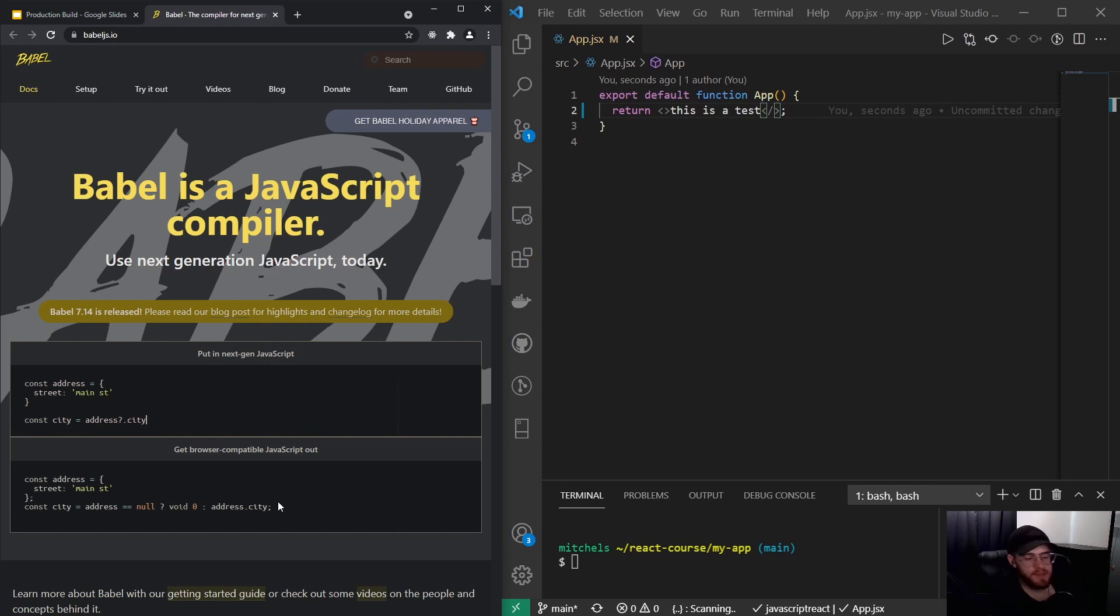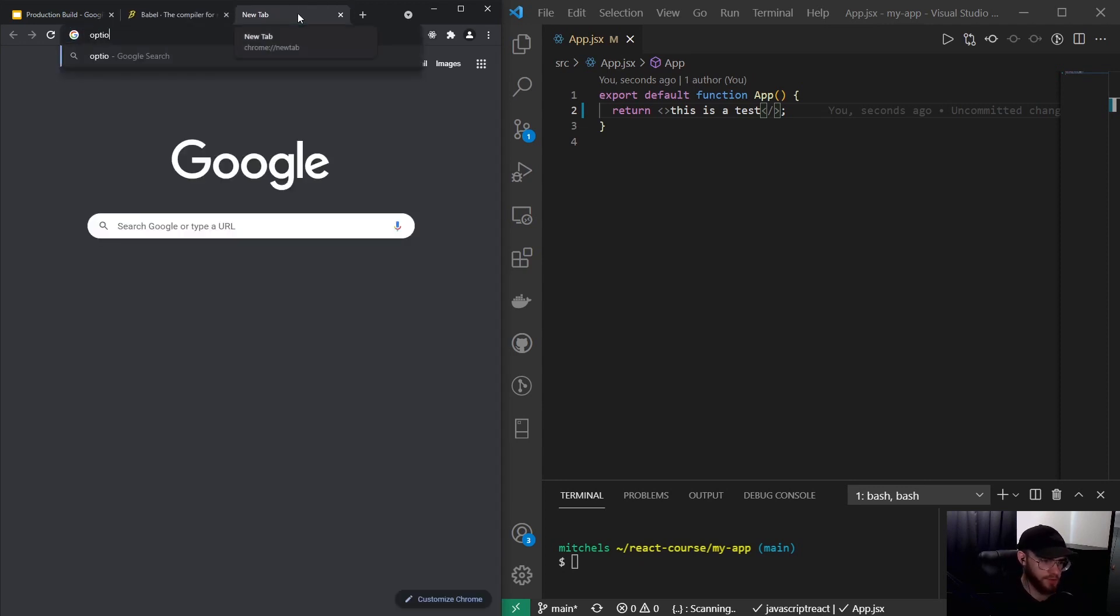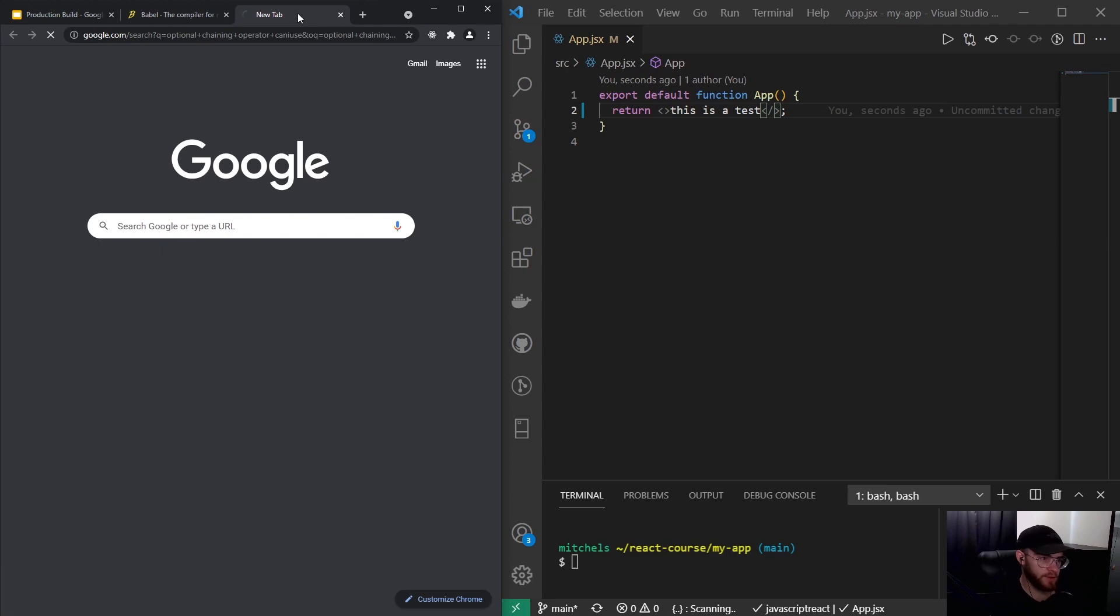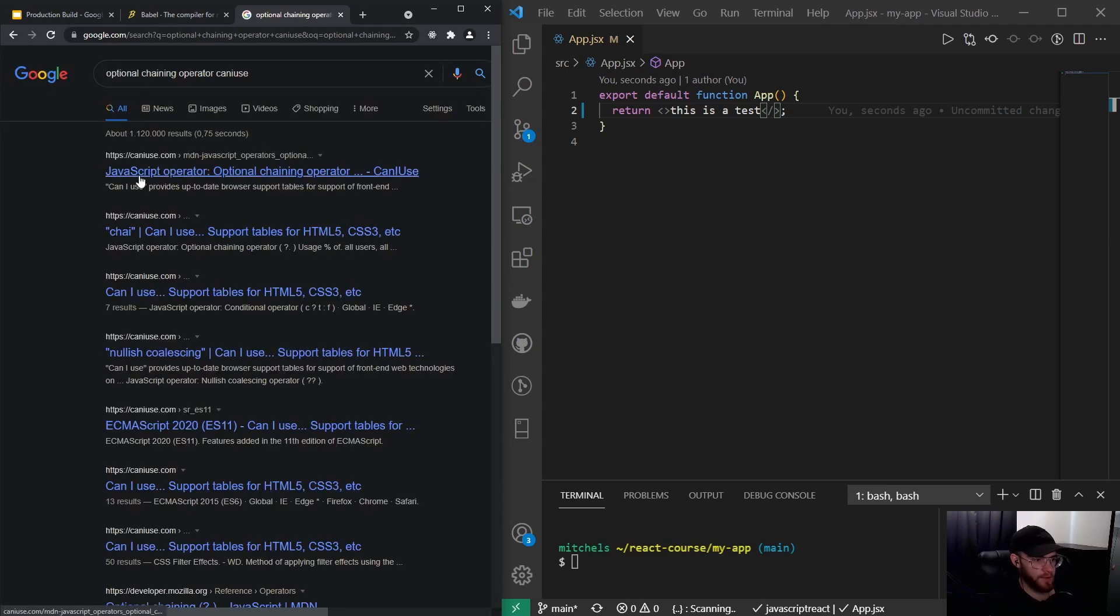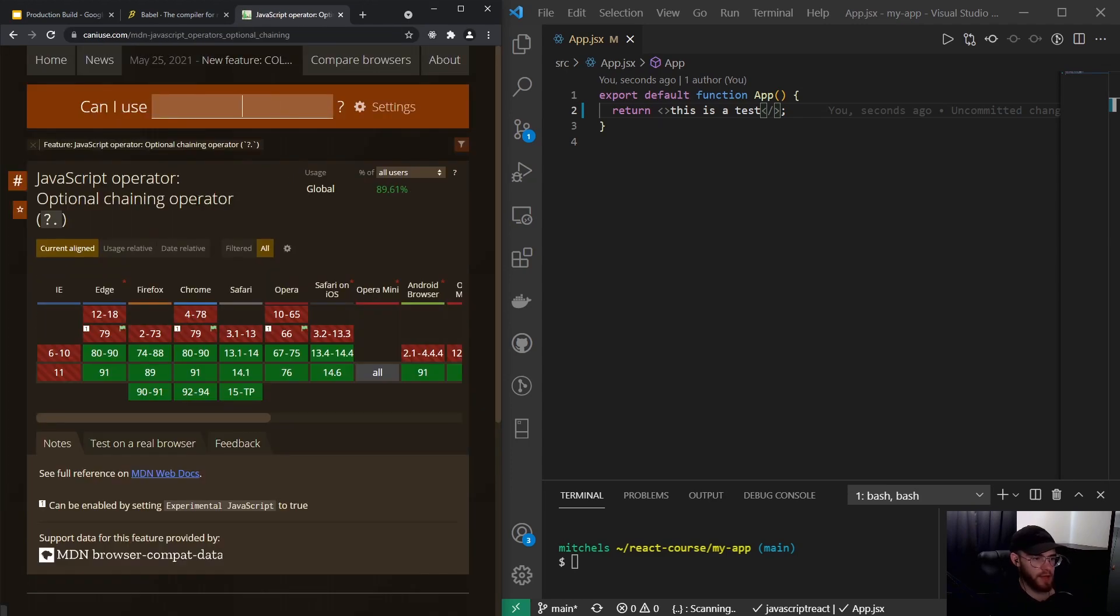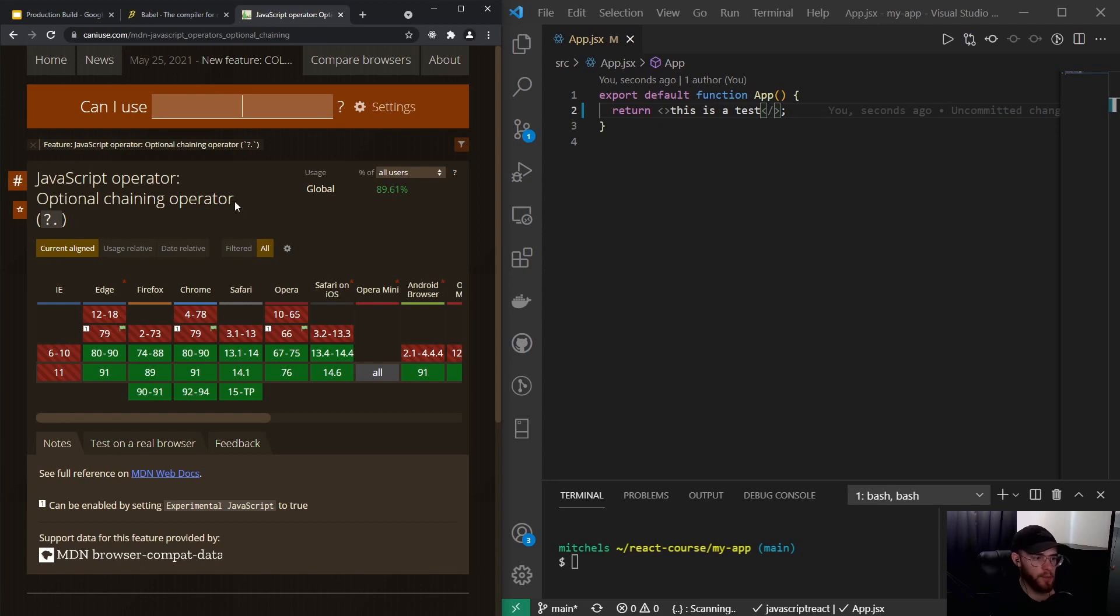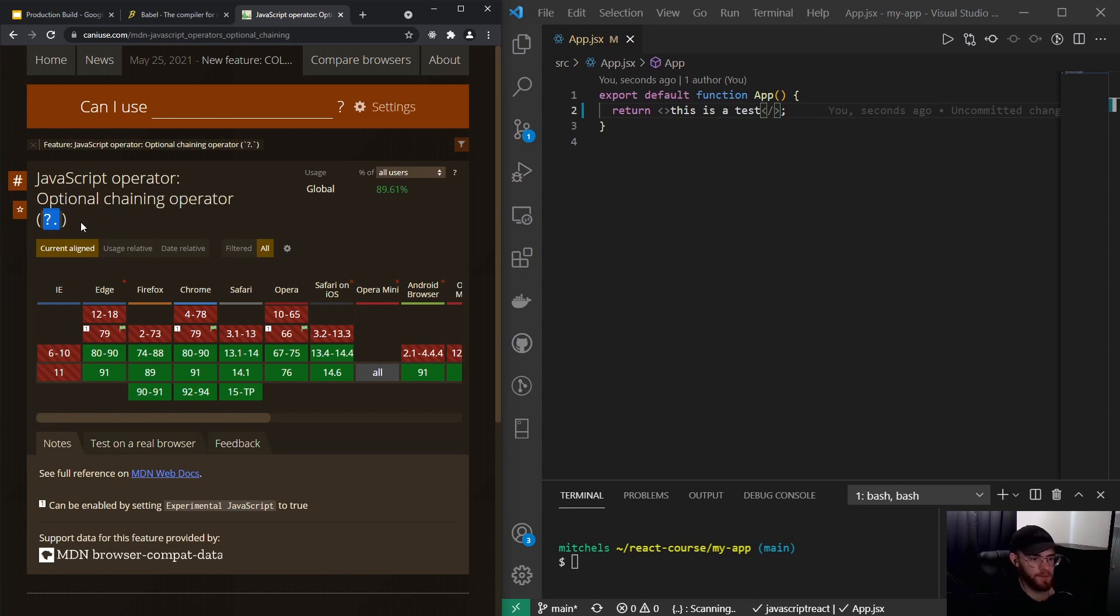If I google for 'optional chaining operator' and then I put 'can I use' after it, there is this website out there. This actually shows you the support for the optional chaining operator because this is a relatively new feature—this is an ES2020 JavaScript feature.